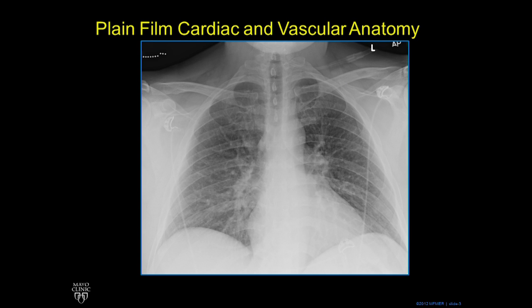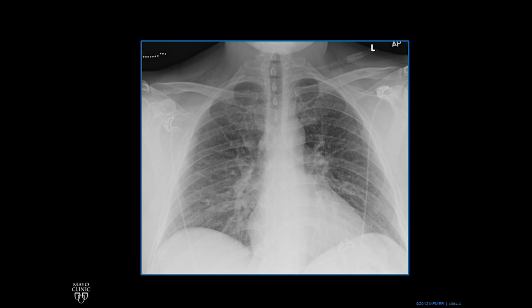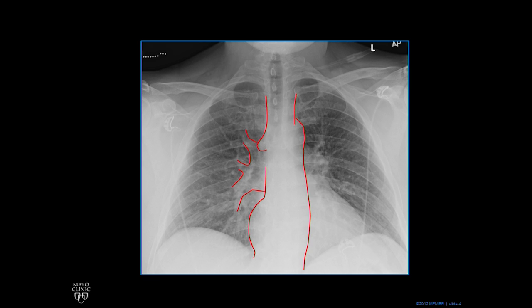We're going to start with a normal frontal chest radiograph — nice and normal. We're going to look at these contours: the SVC, the azygous vein, the pulmonary arteries and pulmonary veins together, the right atrium, the left subclavian artery, the aortic arch and the descending thoracic aorta, the hila on the left which is mostly pulmonary arteries, the left atrial appendage, and the left ventricle.